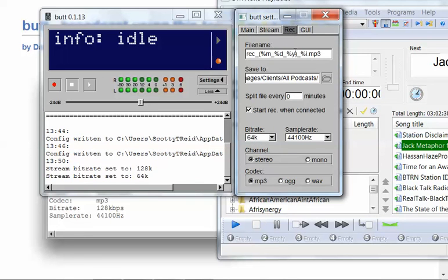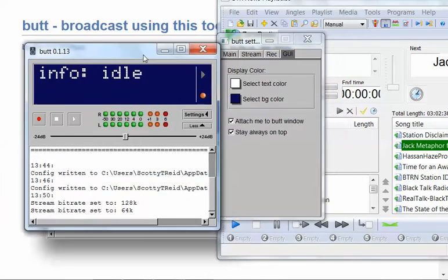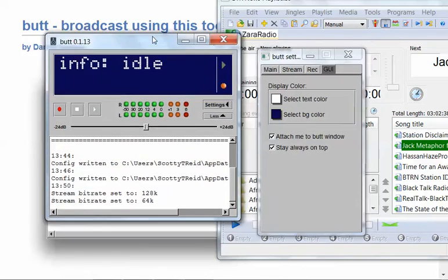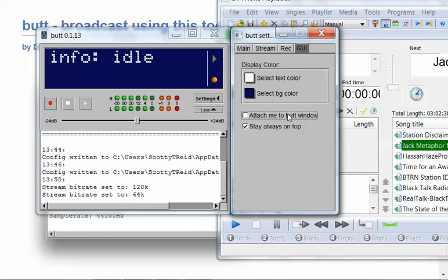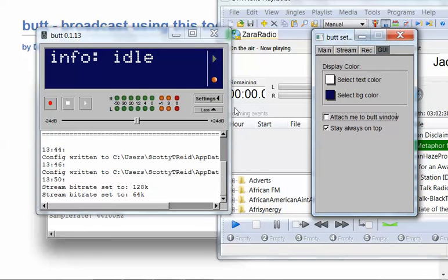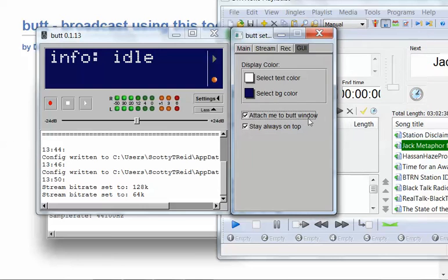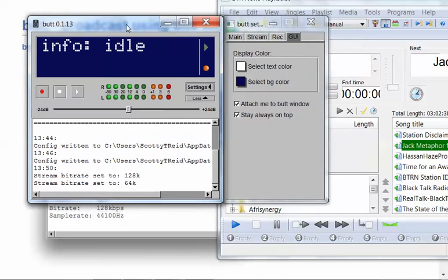The GUI. All this is, is the user interface. And all that is, is if I want to attach me to BUTT window, that means this right here. I could detach it. But I always keep it attached to the main window.